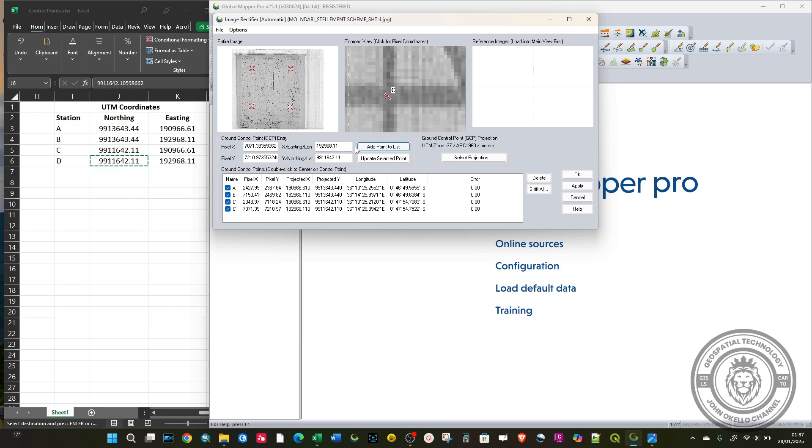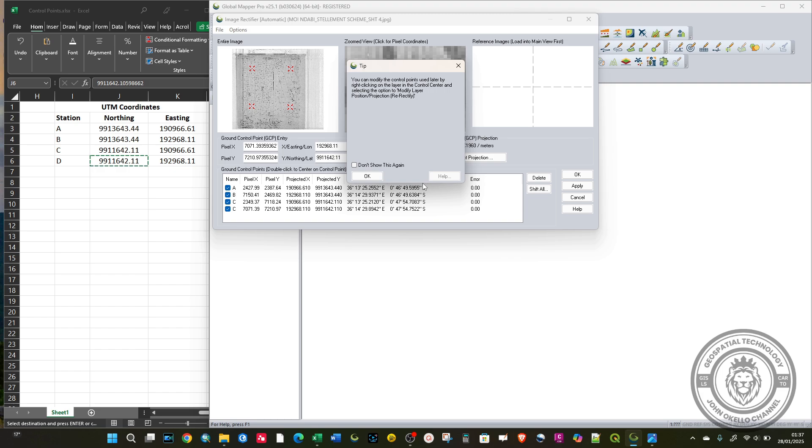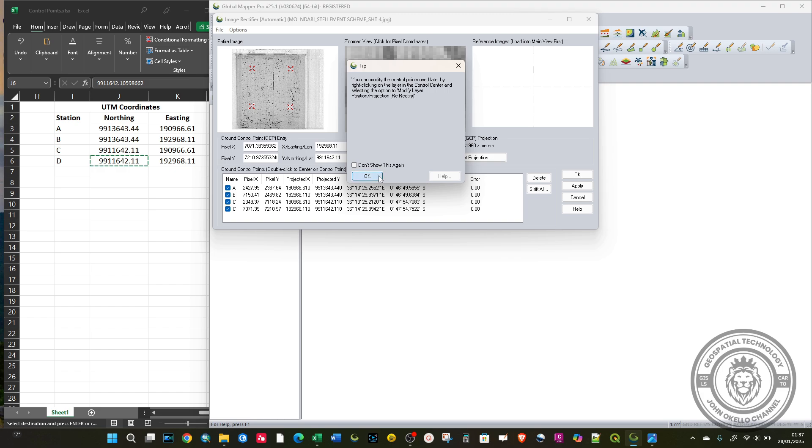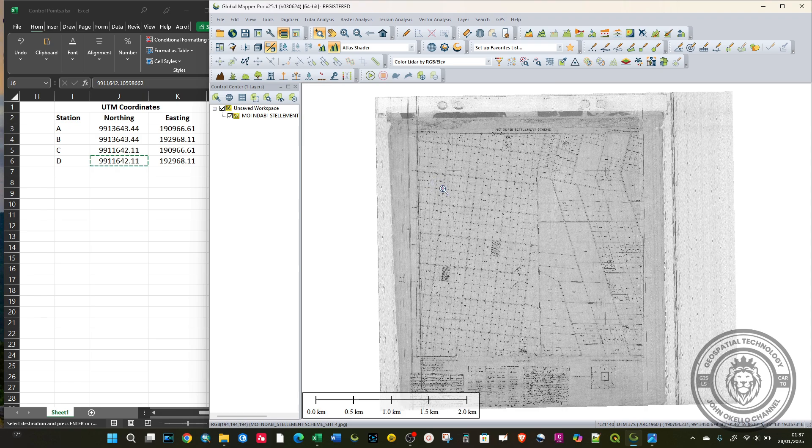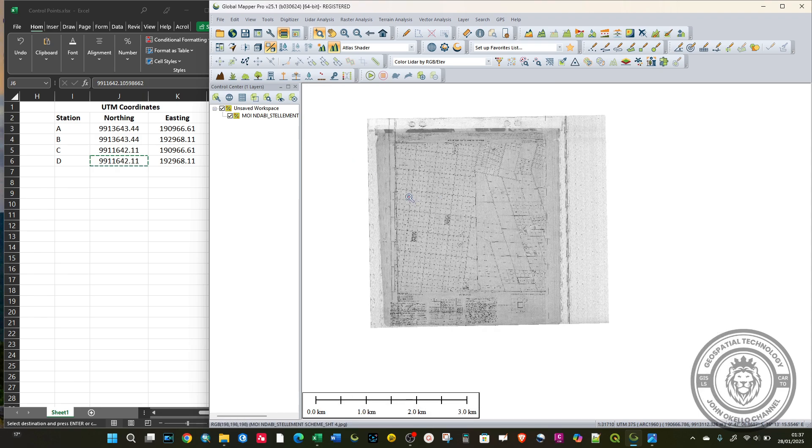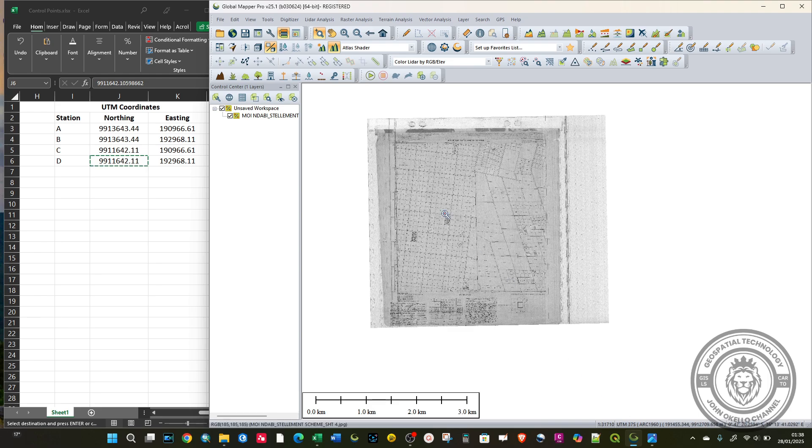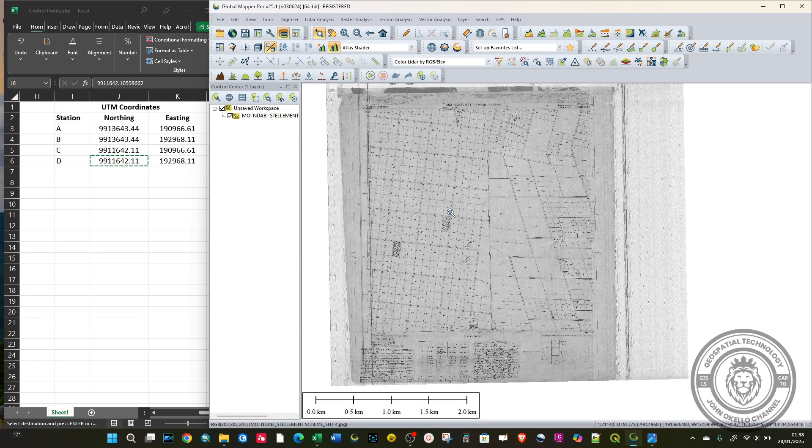When you're finished, click Apply and then click OK. Now your image is georeferenced properly, as you can see at the bottom here. You can see that we have the correct coordinates running.